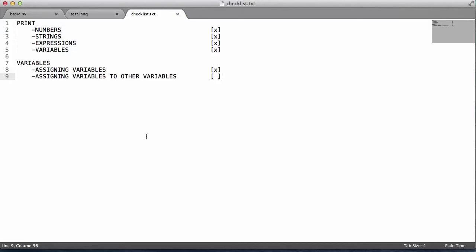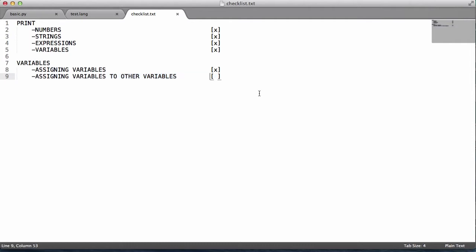In this video, we're going to enable variables to be assigned to other variables. At the moment we can assign a variable to an expression, we can assign a variable to a string, and we can assign a variable to a number.